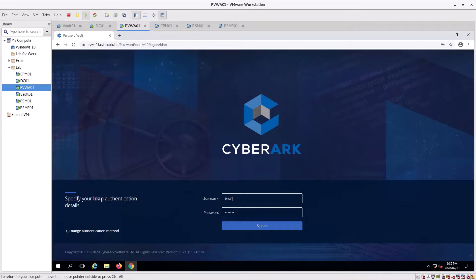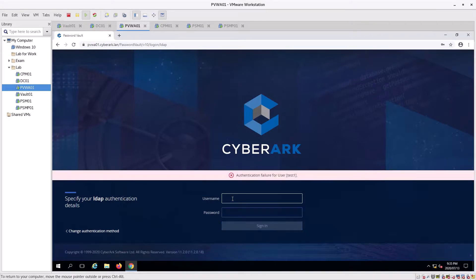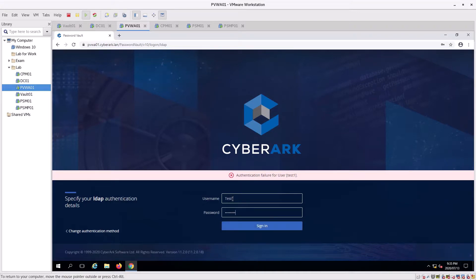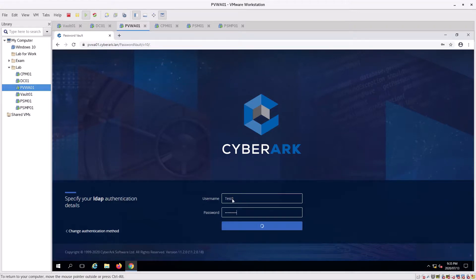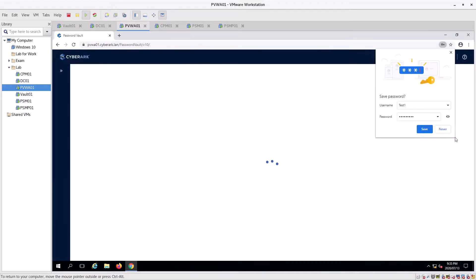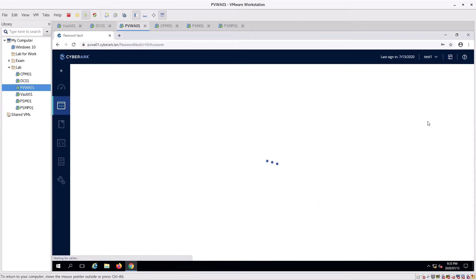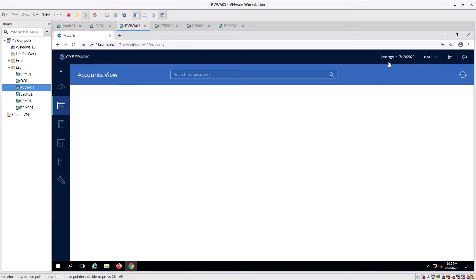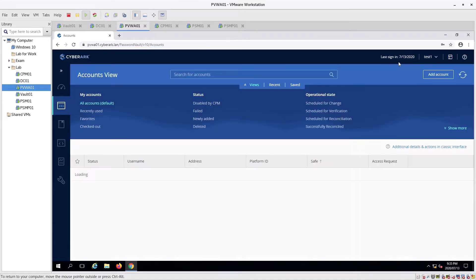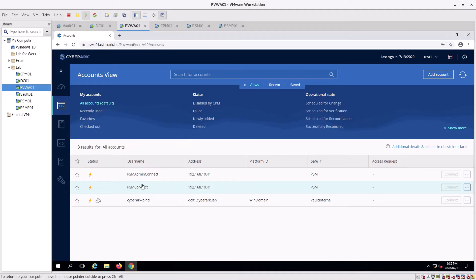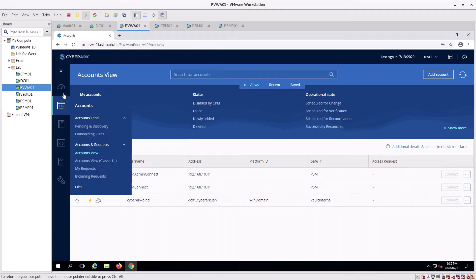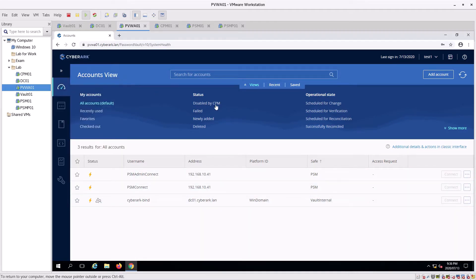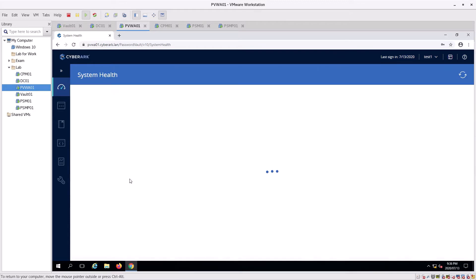Password1, enter. Wrong password. Password4, enter. Nope. There we go. We're going to go, there's our bind account details, system health.